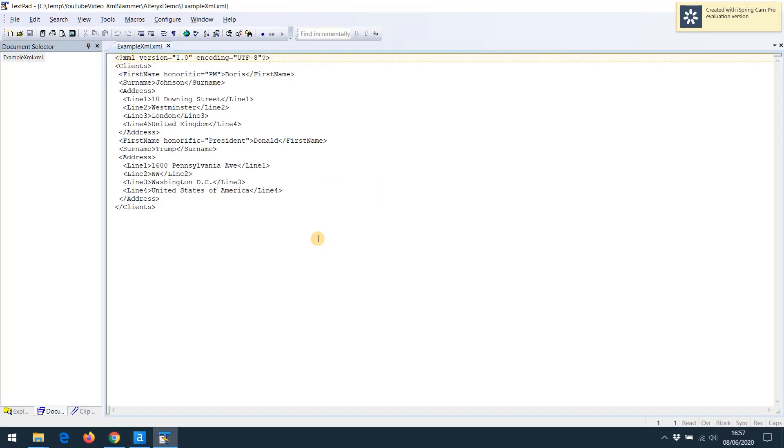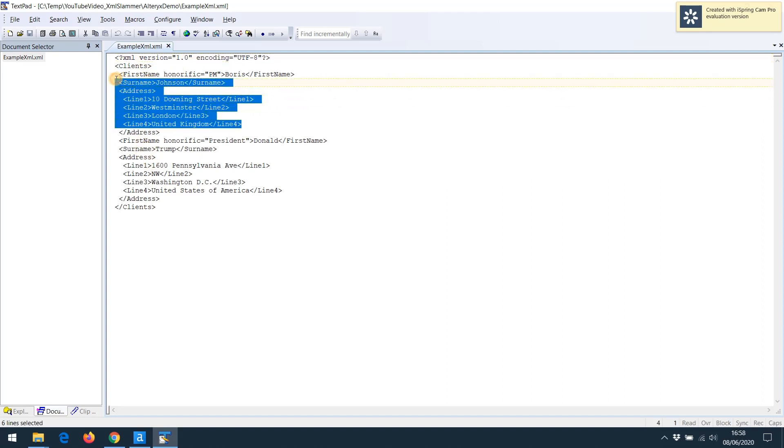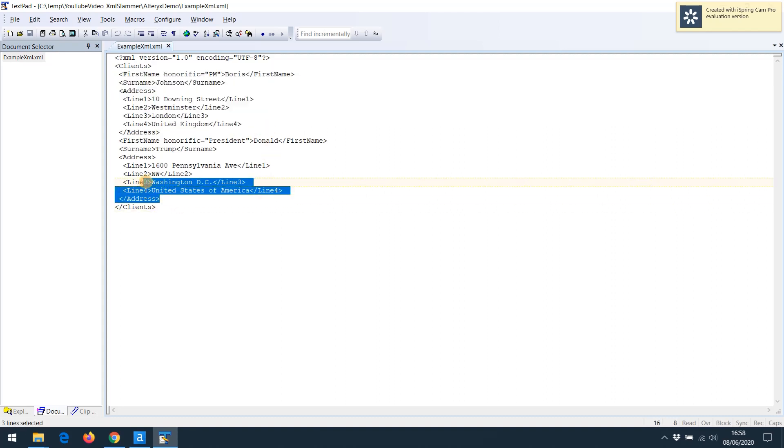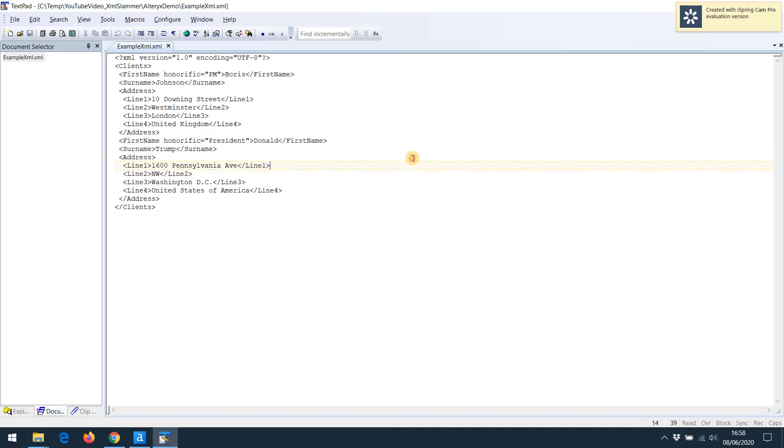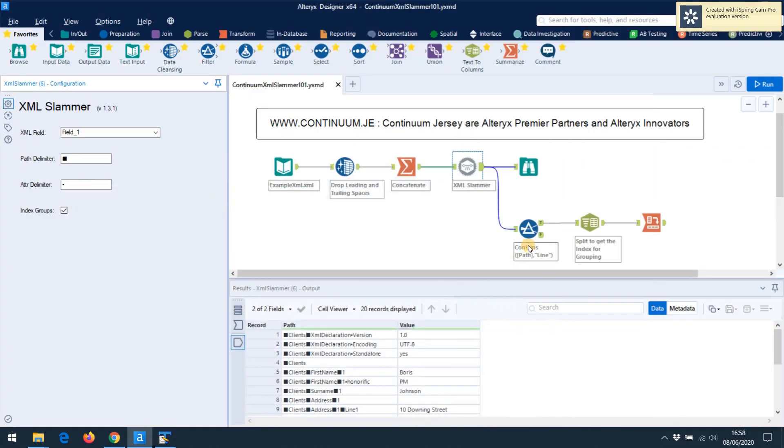So let's have a look at an XML file. I've got a very simple one set up here, and it's the kind of thing you expect to get. It's got a repeating group in it for a couple of gentlemen that you may or may not be familiar with, as if they were clients of a company. As you can see, it's got hierarchical information with clients at the top, first name, surname. So we've got Boris Johnson's details there and Mr. Trump's details there.